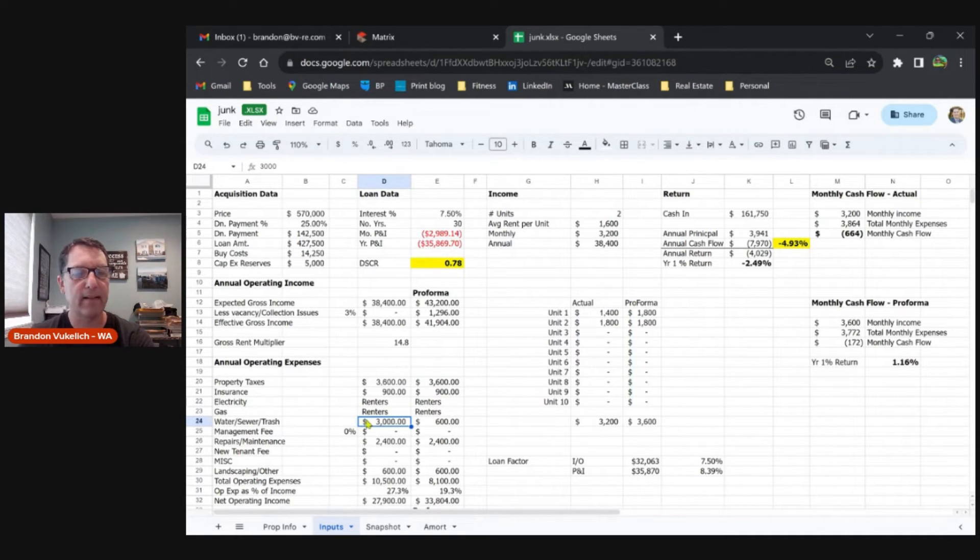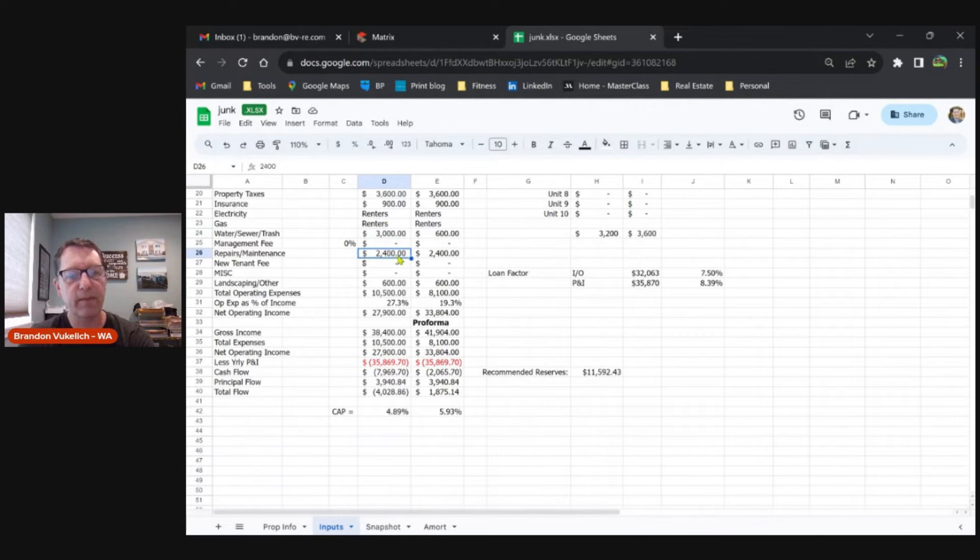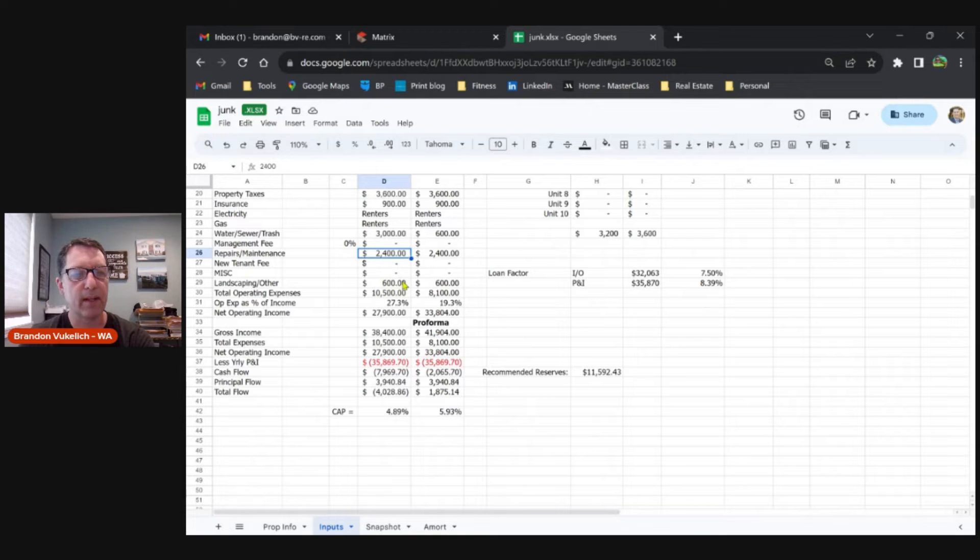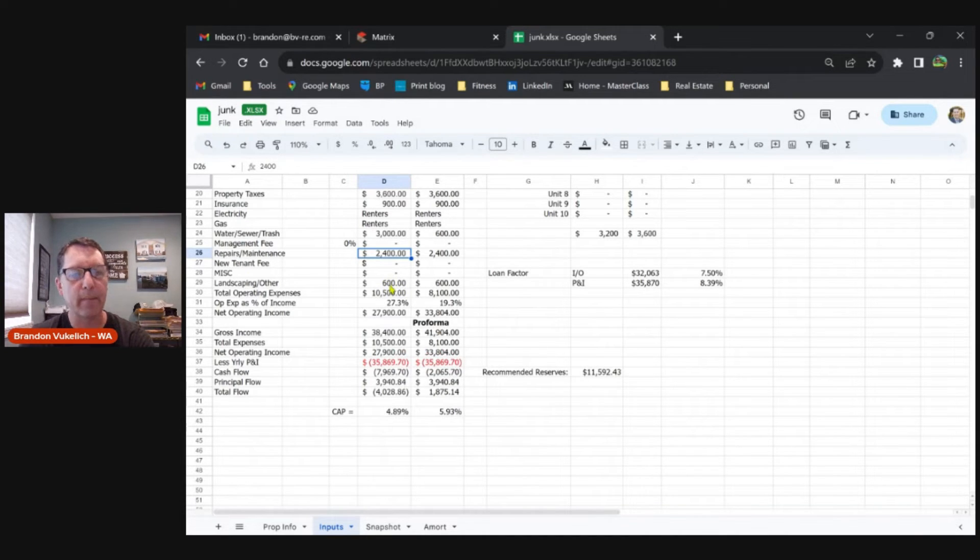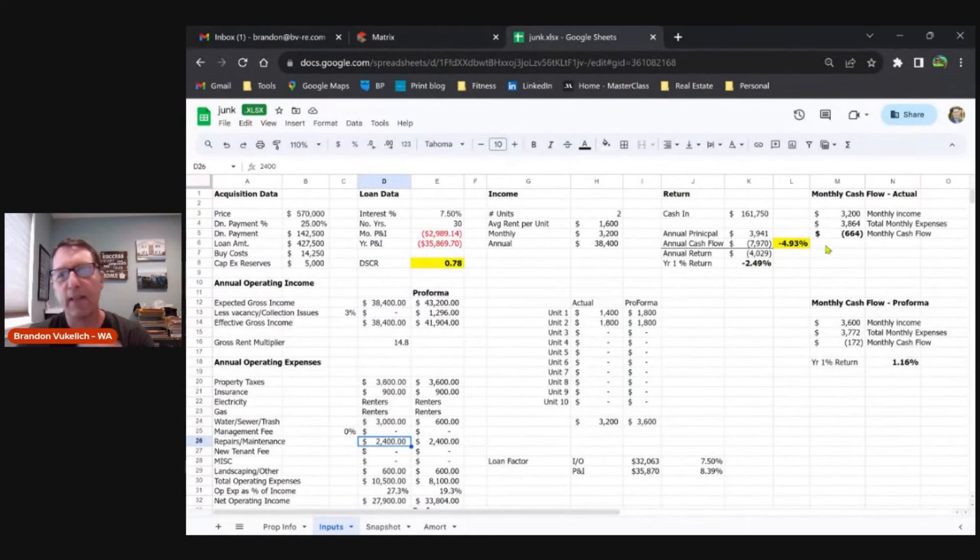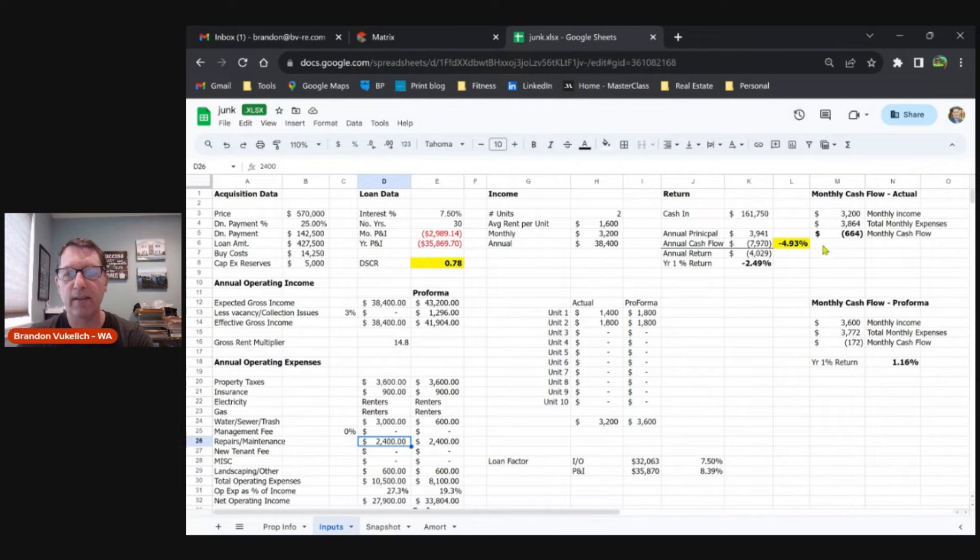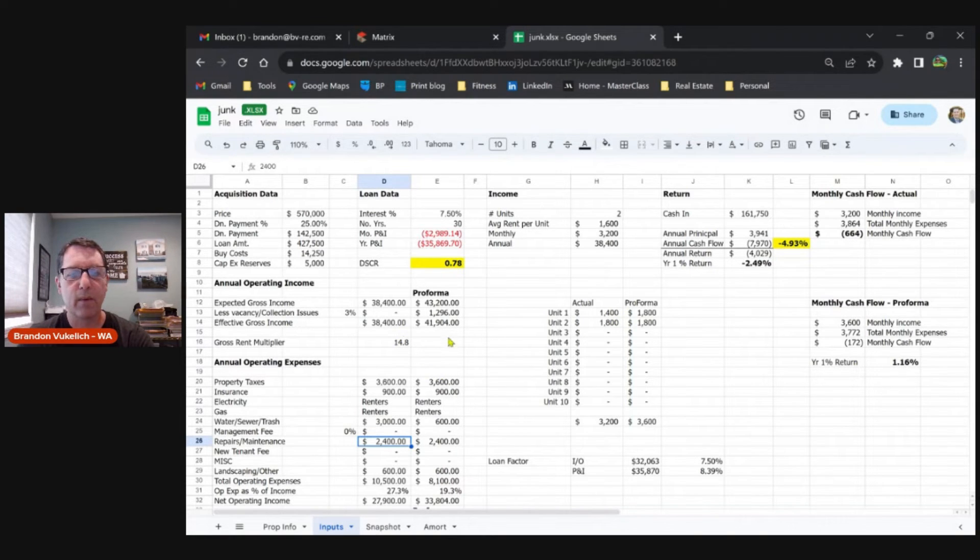I'm going to assume the $3,000 is about right if he's not billing back anything to the tenants—at $250 a month or so. $2,400 repair, just the budget—$100 each side per month, who knows. And then a little bit of landscaping, maybe you do an annual cleanup of the perimeter for the tenants. That's going to produce a negative loss of $664 a month as-is.